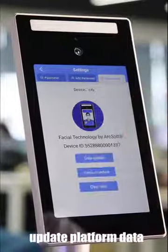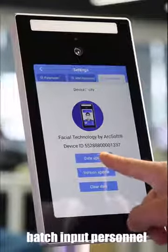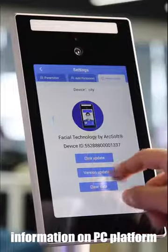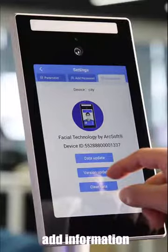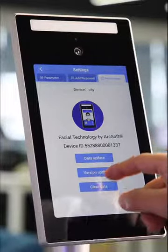Refresh platform data. Batch input personnel information on PC platform. Add information on panel screen.